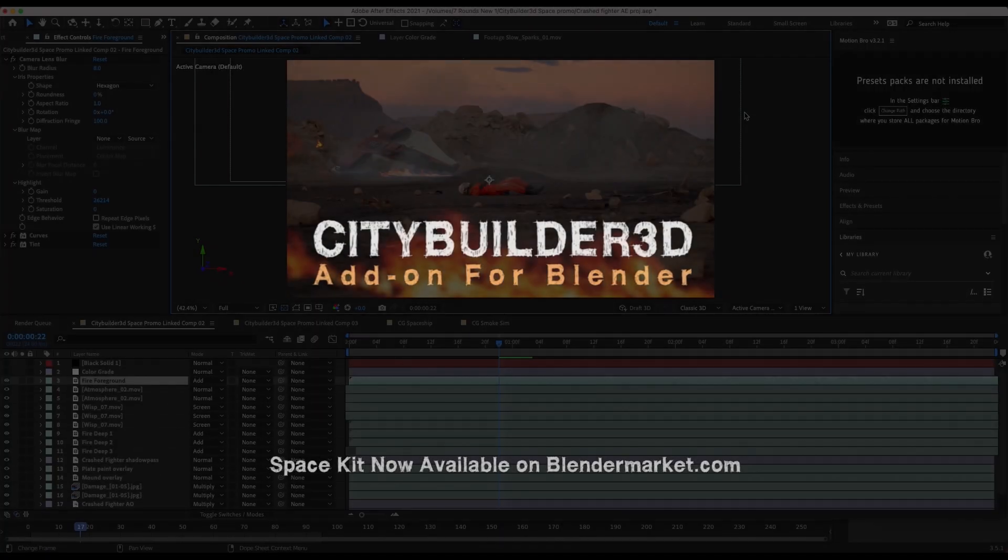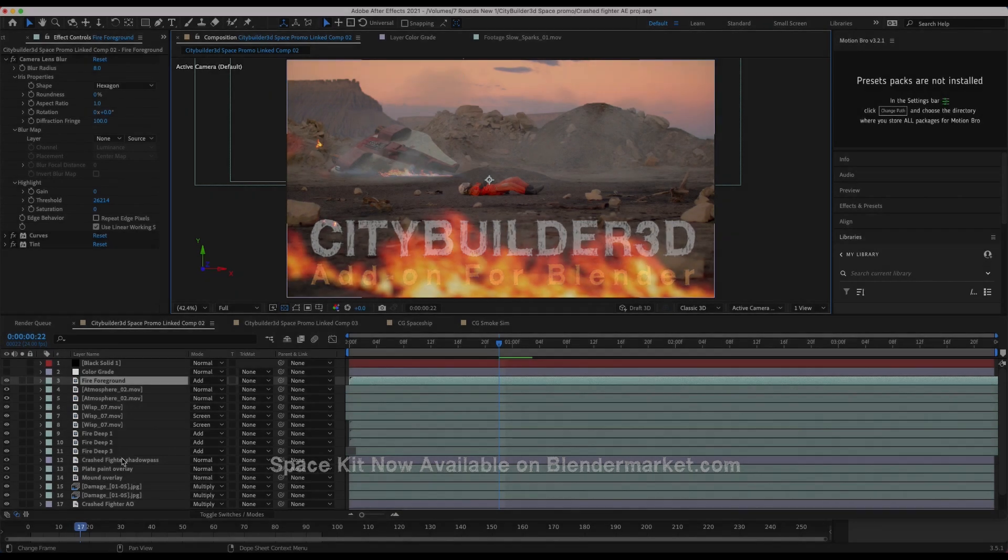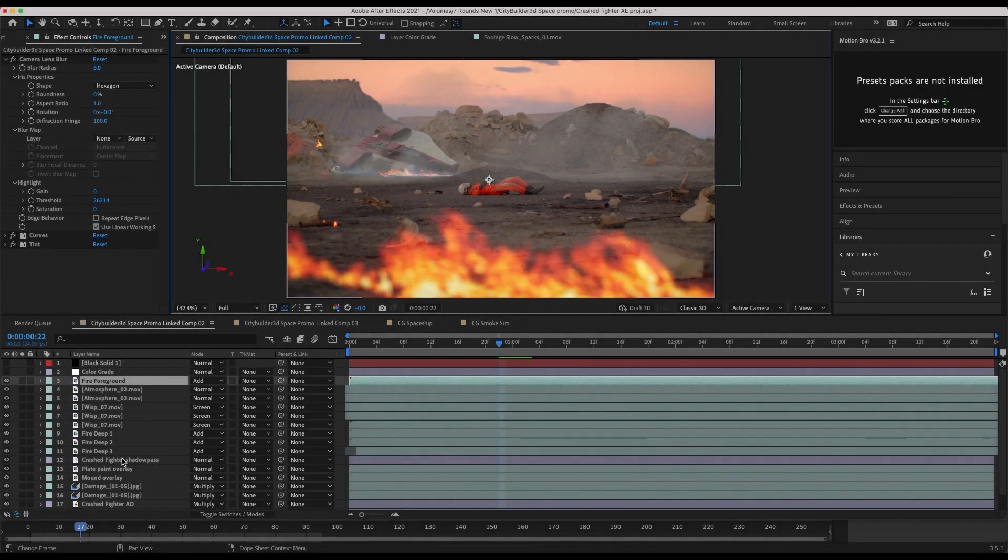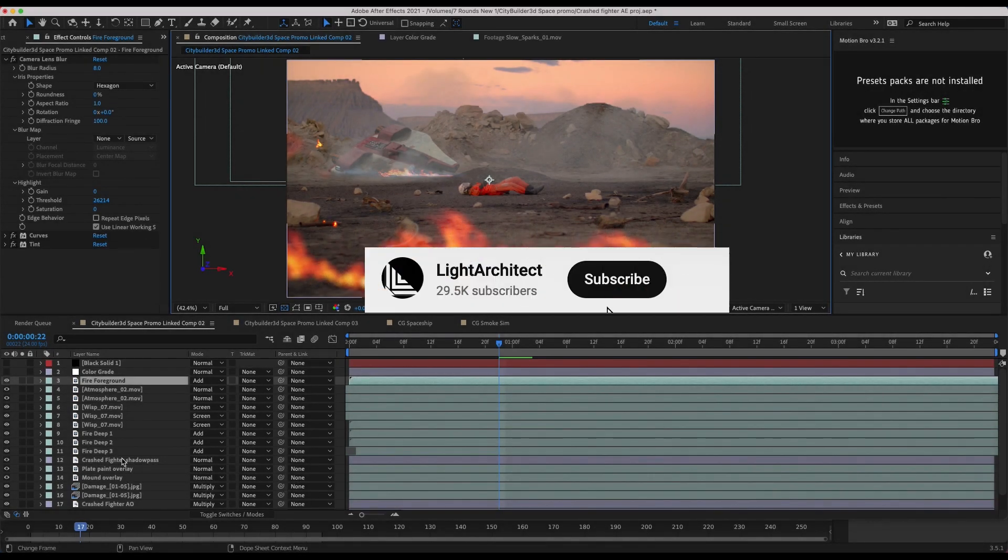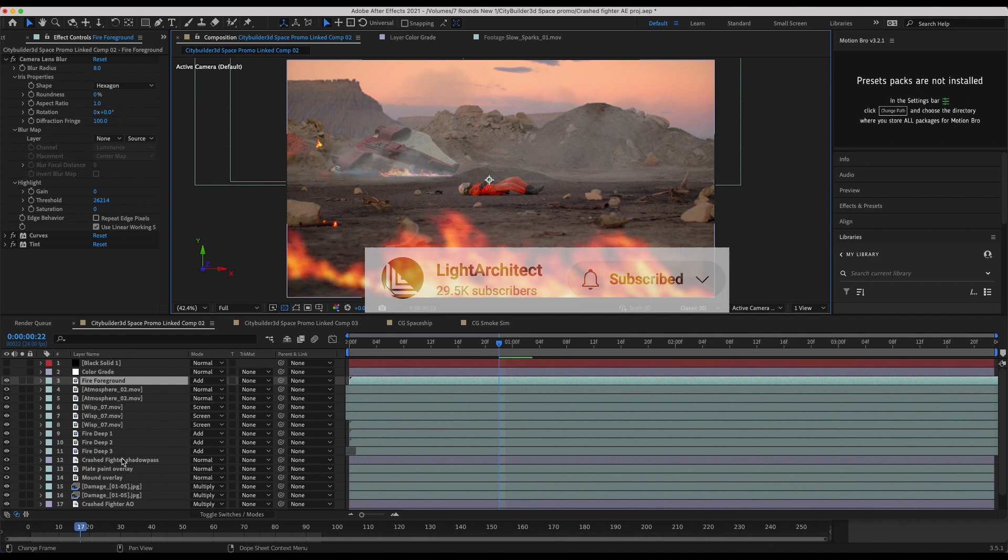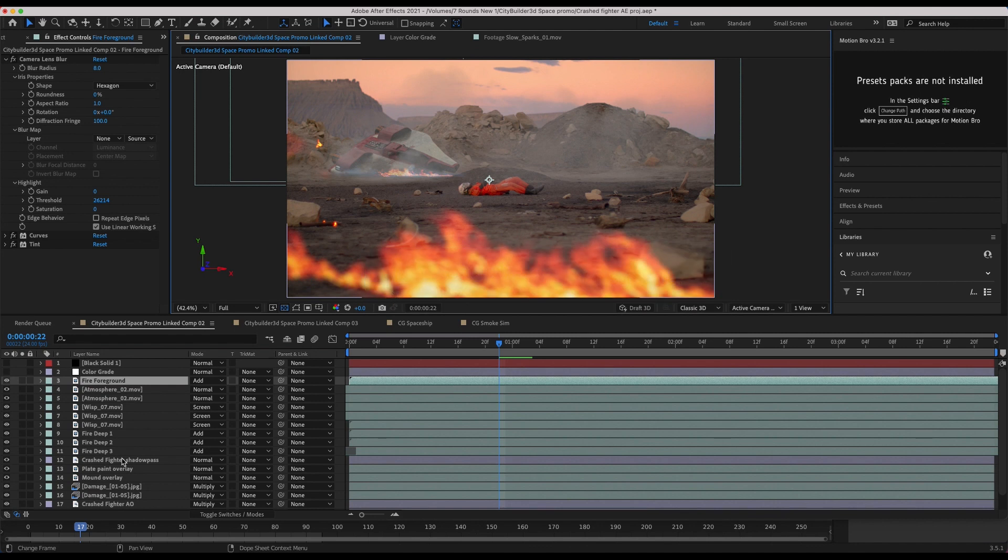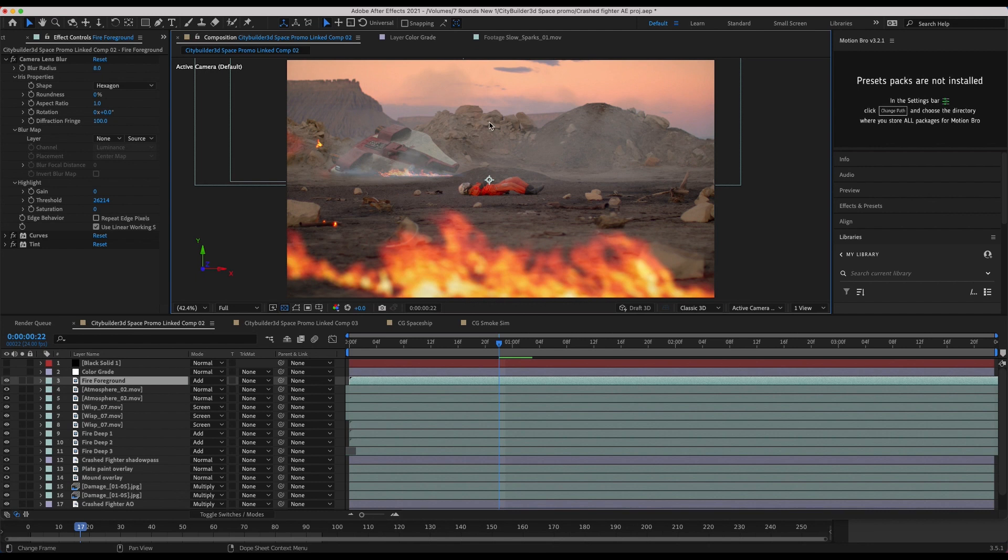As you can see here, this is our compositing setup. Most of the shots in the trailer we composited inside of Blender. However, for this specific shot, I decided to use After Effects because I'm a little bit more comfortable compositing 2D elements in this software rather than using Blender, mostly because I can play back with my 2D elements in real time within the timeline.